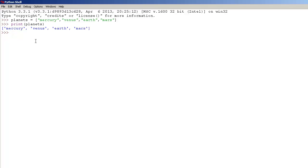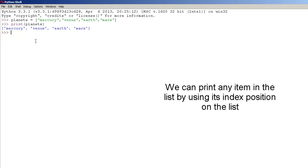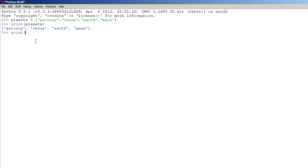We can also print any item in the planet list by entering its index position. We do this by using the print function, and inside the parenthesis type planets with square brackets — inside the square brackets we type that index position. Let's print Earth: Mercury is 0, Venus is 1, Earth is 2, so it's 2. Press enter and as you can see it prints Earth.